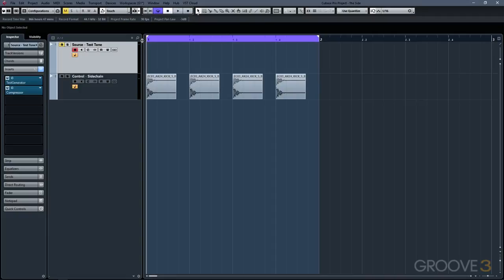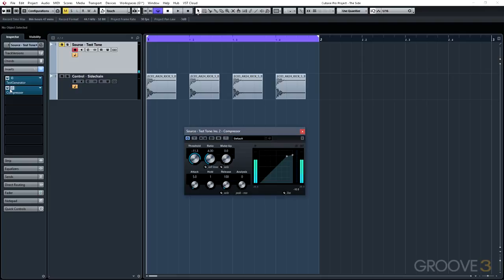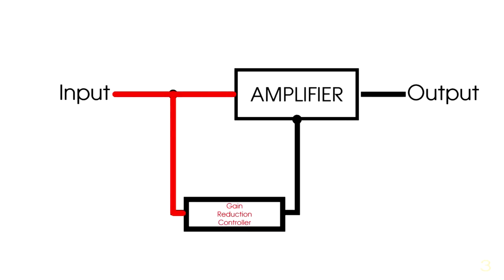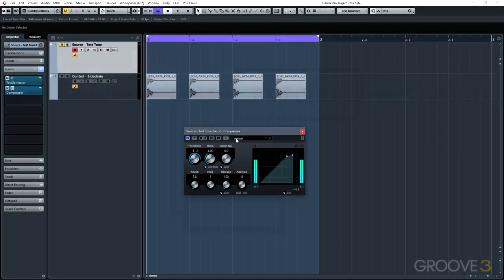To get a better idea of how this works, I've set up a track with a test tone. When we unmute the track, we can hear the test tone play. On this track, I've also inserted a compressor. The input signal goes to the linear gain amplifier, and internally the input signal also gets sent to the compressor's sidechain, which feeds the gain control circuit that controls the volume of the output of our linear gain amplifier. This is the setup we've been using all along throughout the series.